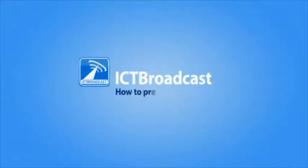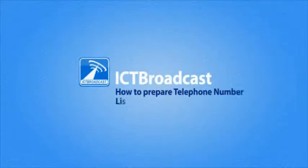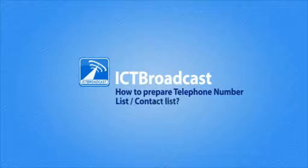In this video we will see how to prepare telephone number lists or contact lists in ICT Broadcast. It's a two-step process.